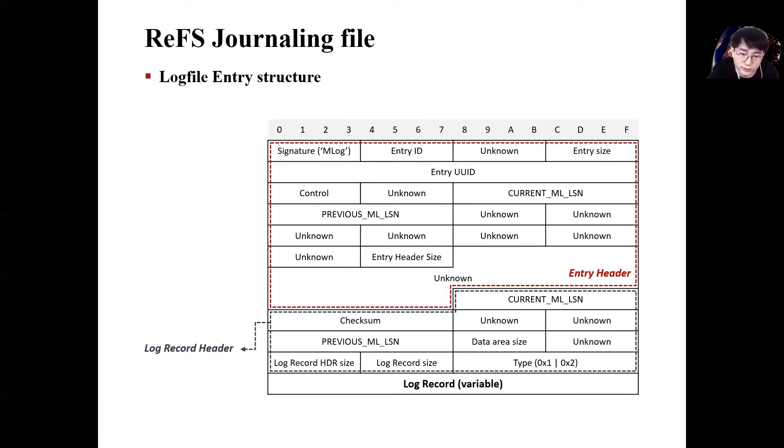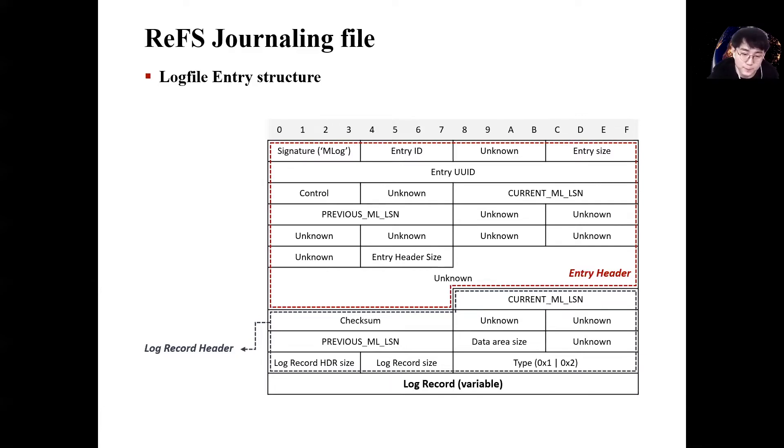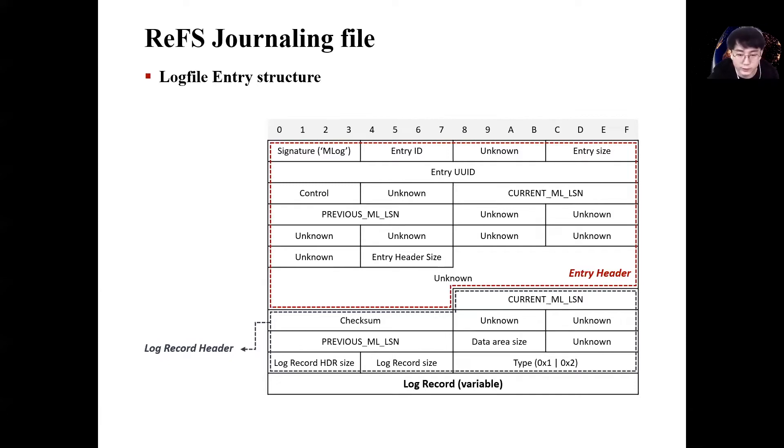Log file entry structure. Here, we can check the mlog signature and LSN. mlog mentioned earlier in motivation was the signature value of log file entry. What we should be interested in log file entry is log record, not header.